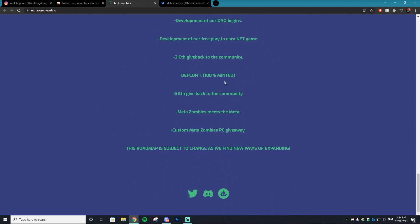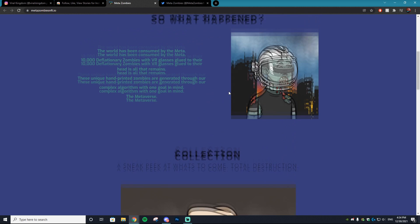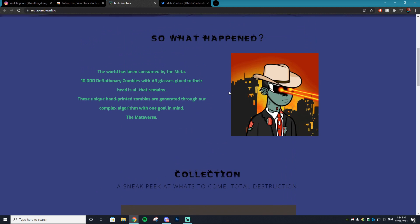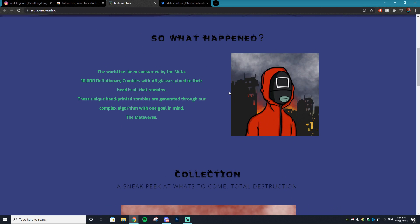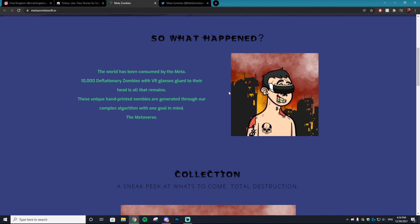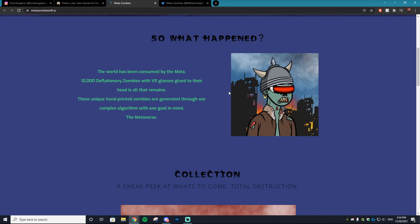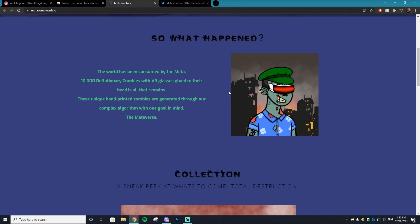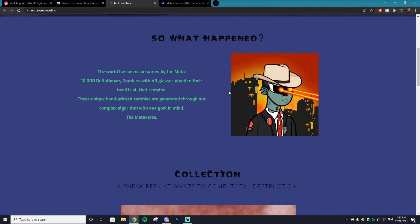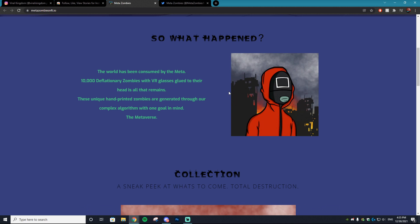I highly suggest you guys go check that out. Everything will be linked down in the description for Meta Zombies, so I highly suggest checking the project out. Huge shout out to them for sponsoring this video once again - all their socials will be linked down below.